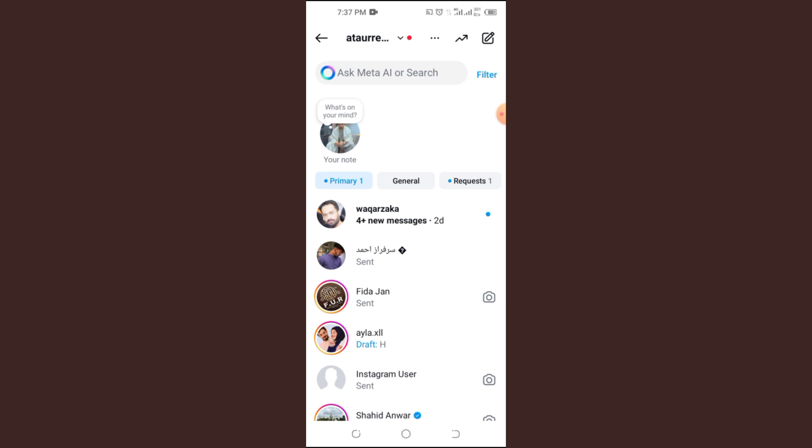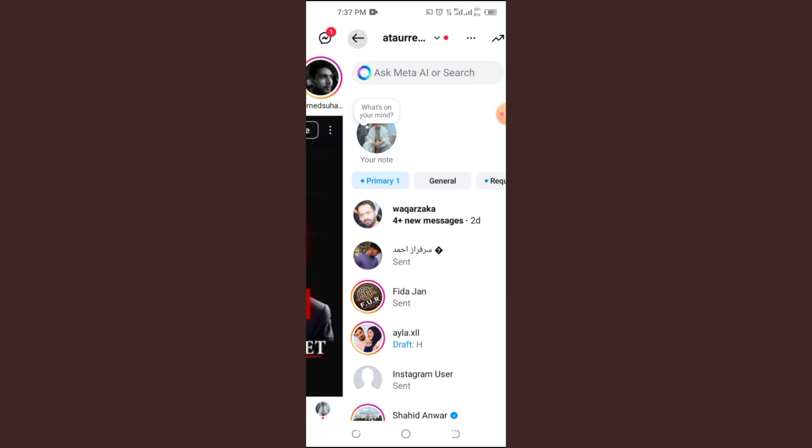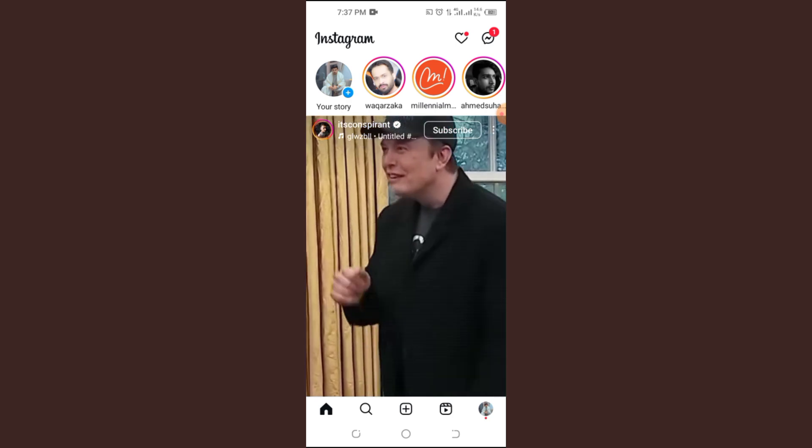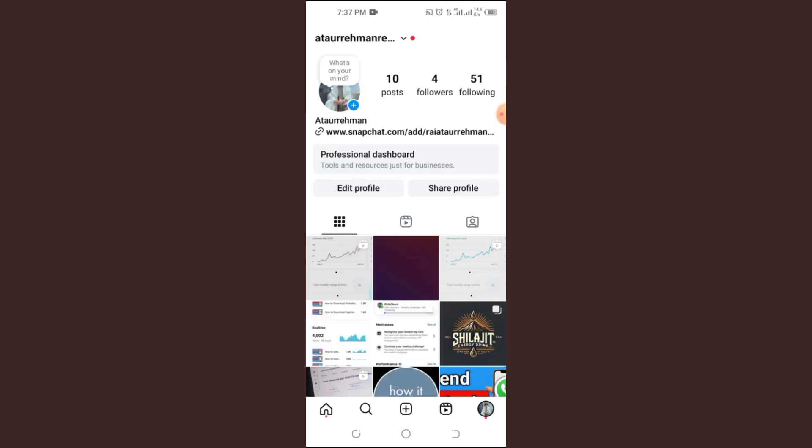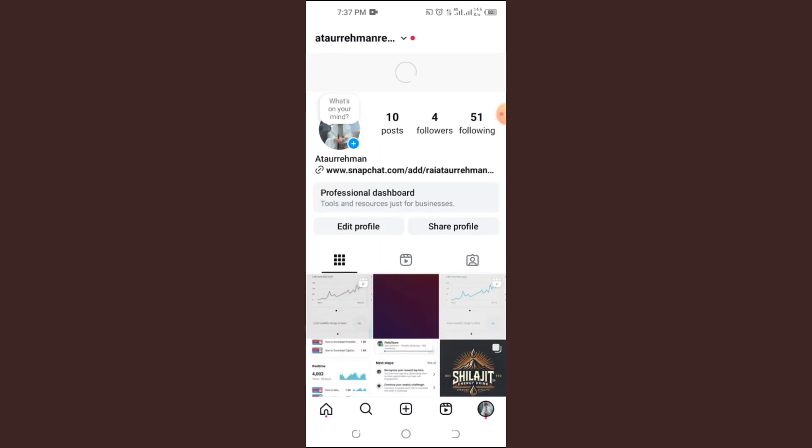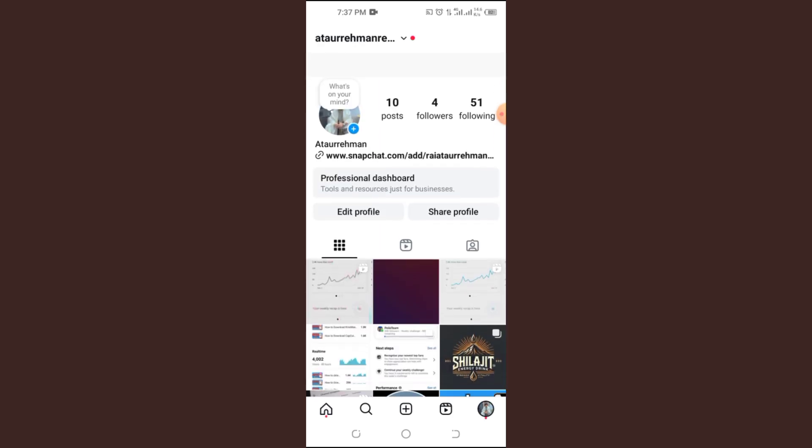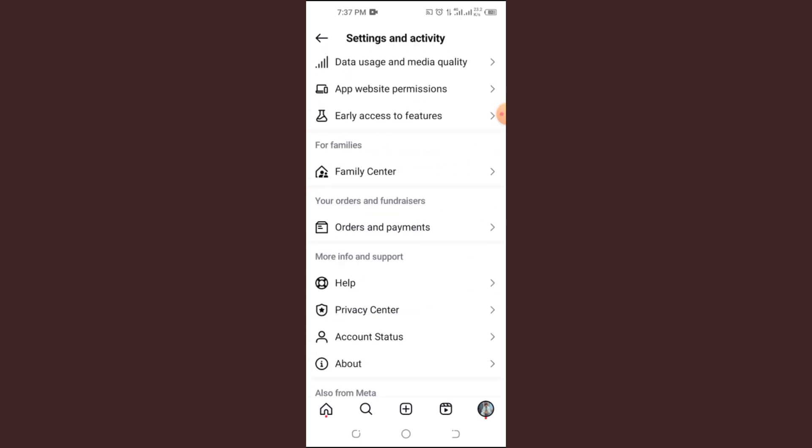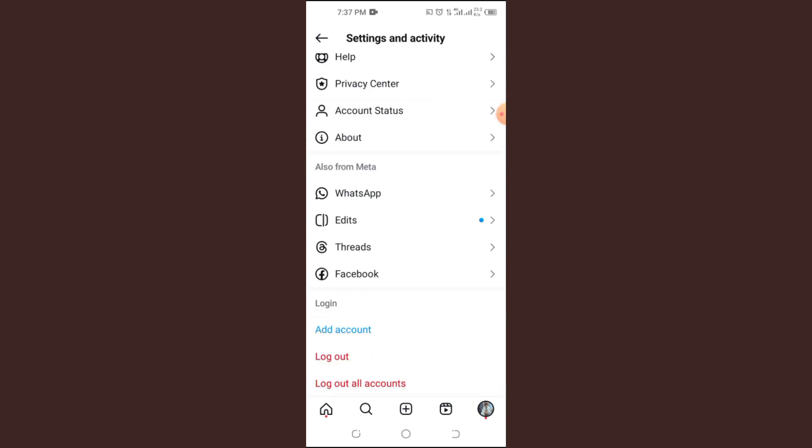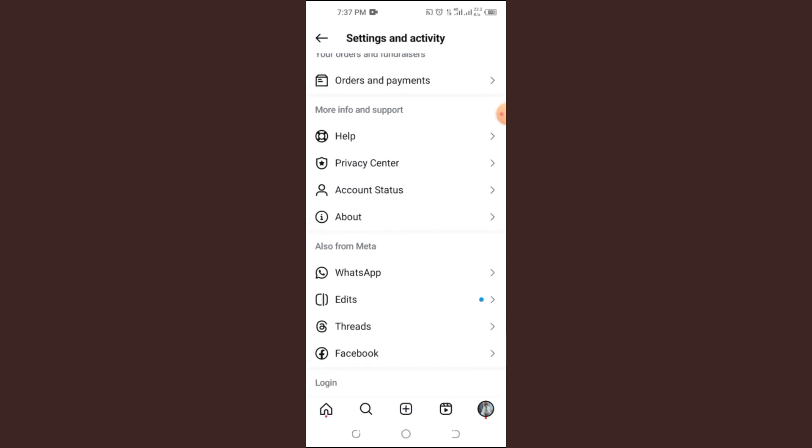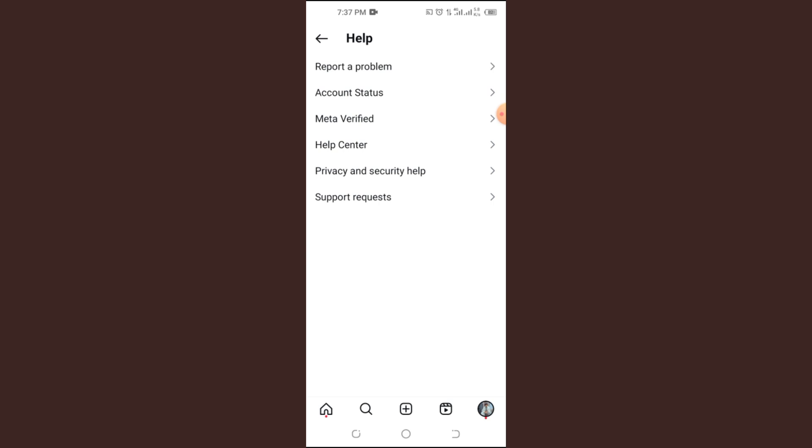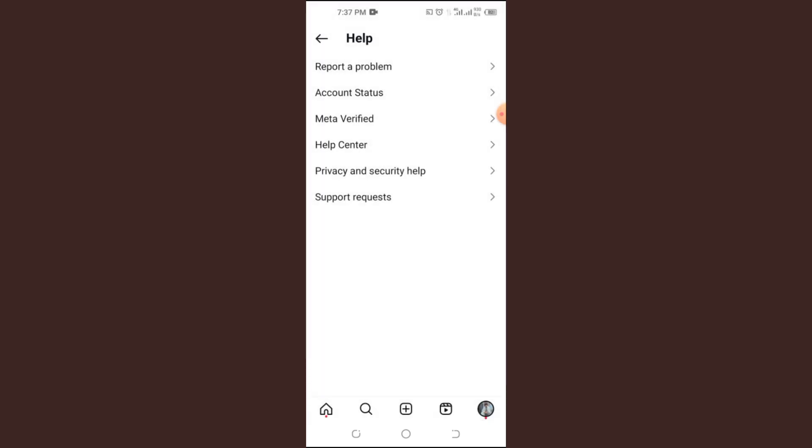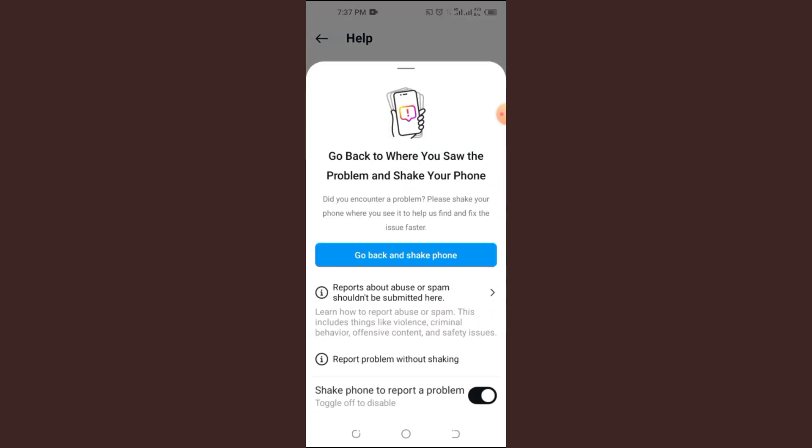Step three, report the issue to Instagram. If that doesn't work, it's time to contact Instagram directly. Tap the three lines again and scroll to help. Select report a problem and briefly explain your issue. You can also visit the Instagram Help Center and search for solutions. Instagram may respond within a few days.